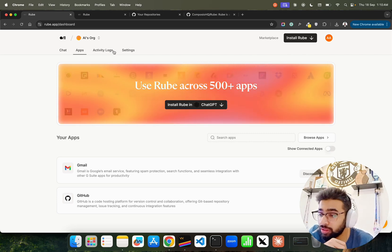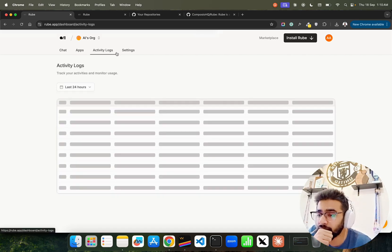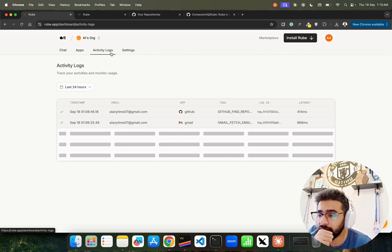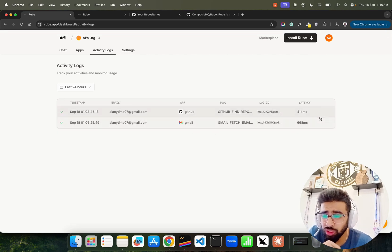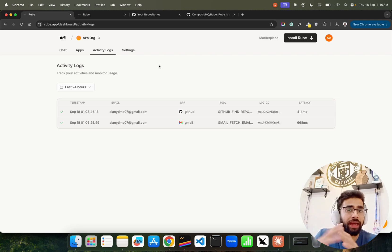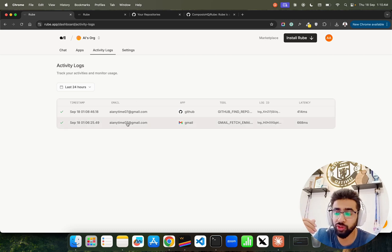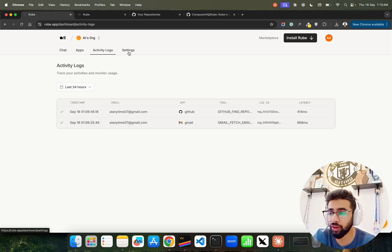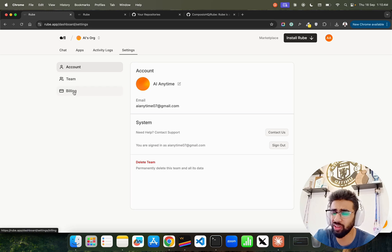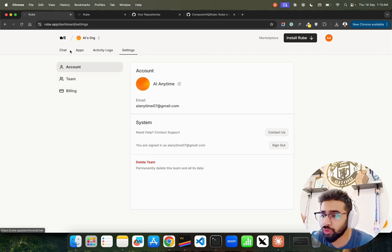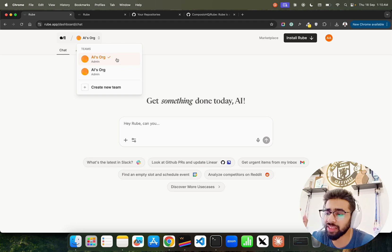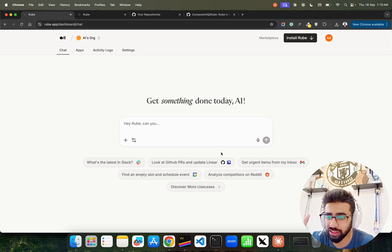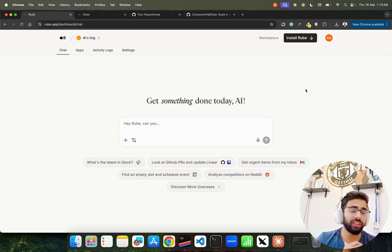You can find out all the activity logs over here - how much time it took. It also gives you a bit of observability that you keep an eye if something is going wrong or something is going right. If you look at the settings here you can find out all these details. You can go into the billing for the premium plans as well. We have chat, we have apps - amazing.